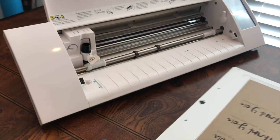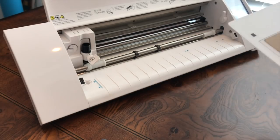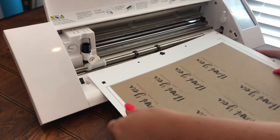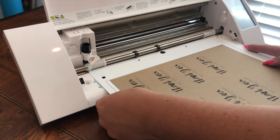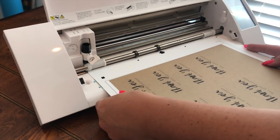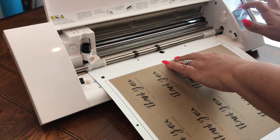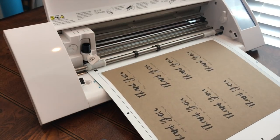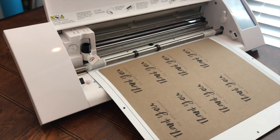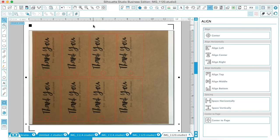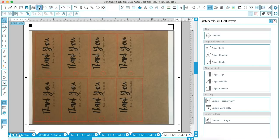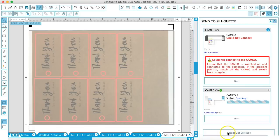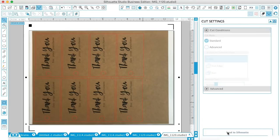Okay. So we're going to take our Picscan mat again. And we're going to load it in here. Like this. Once it's loaded, we're going to click send a silhouette. And we're going to adjust the cut settings.